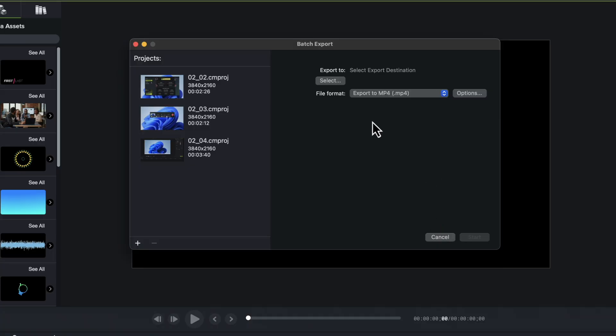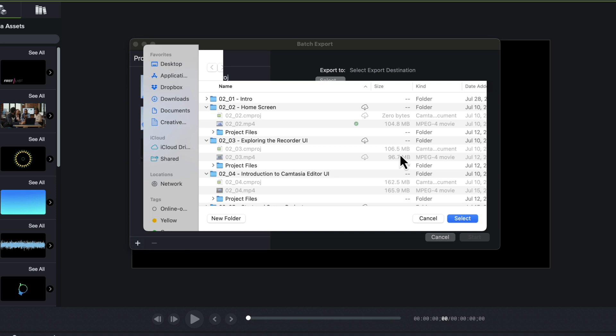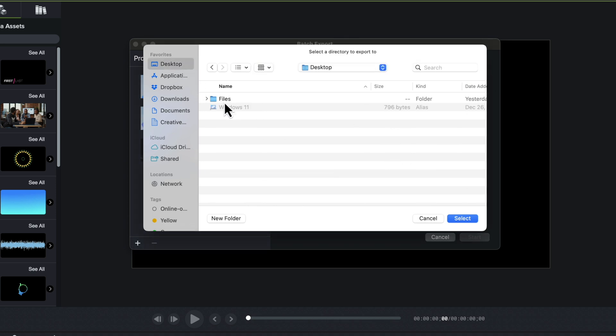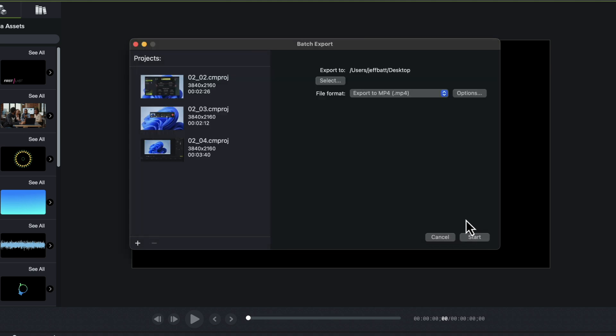The next thing we want to do is where do we want to export it to? Well, you can export it to one folder and then just kind of separate it out later. I'm just going to export it to my desktop for now. So I'll hit select.